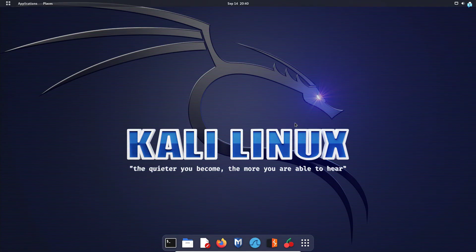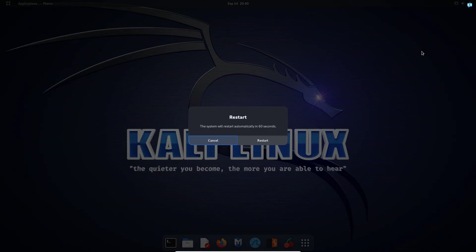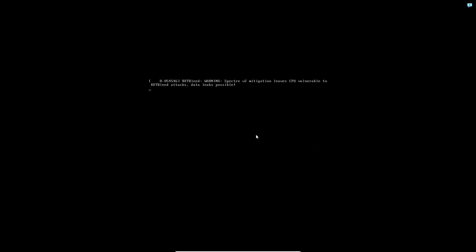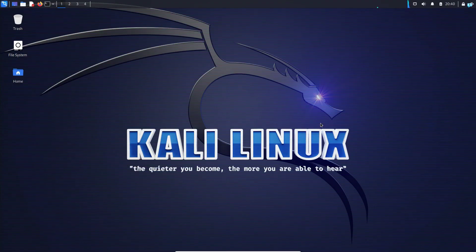And if you want to go back to the previous desktop again, again reboot your machine. And in the login screen, in the settings section, you will have the chance to select whichever desktop environment you want. So the previous desktop environment was XFCE session. So I'll select that and I can see my desktop looks like before.